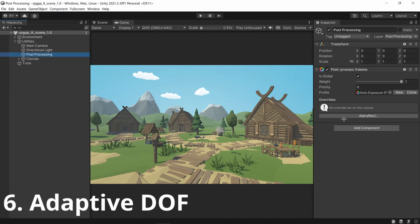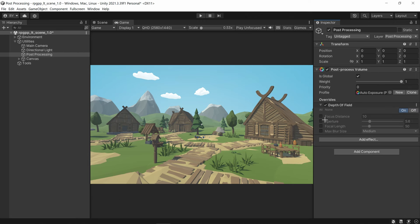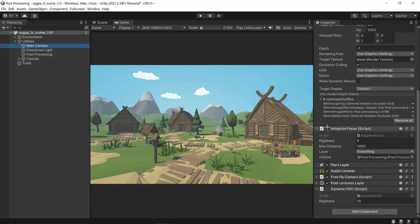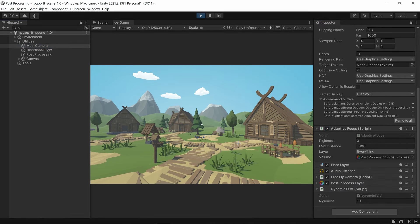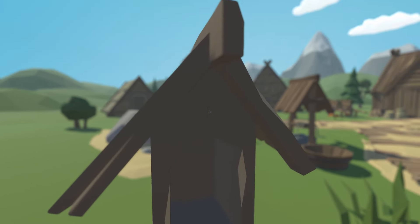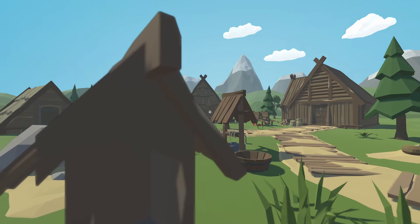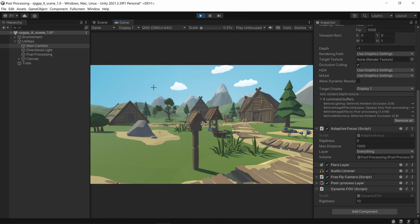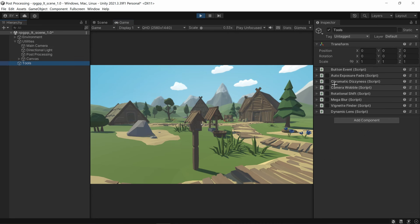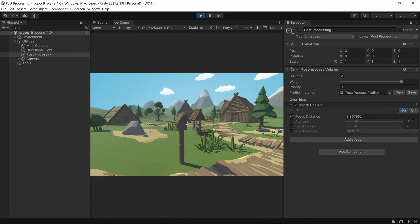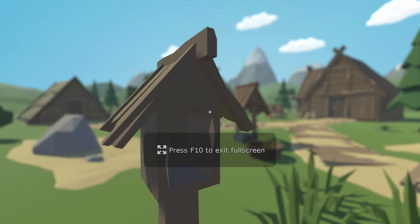This next one is called adaptive depth of field. Add depth of field in — you've got your focus distance, and this focus distance changes depending on what you're looking at. Go into the main camera and turn on adaptive focus. If you look at a nearby object everything else is fuzzy, but if you look outside everything comes into focus. It sends a raycast from the middle of the screen and changes the distance depending on what it hits. Set aperture to 5.6 and focal length to 50, keep blur low, and increase the blur size for a more dramatic effect.